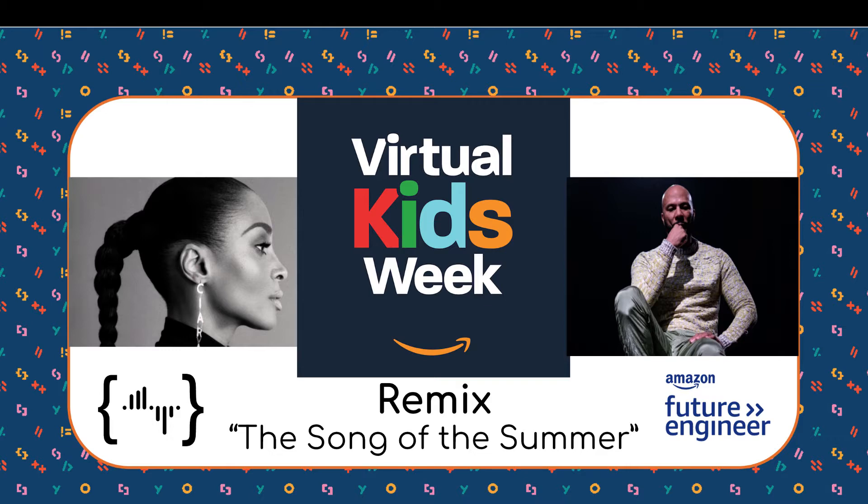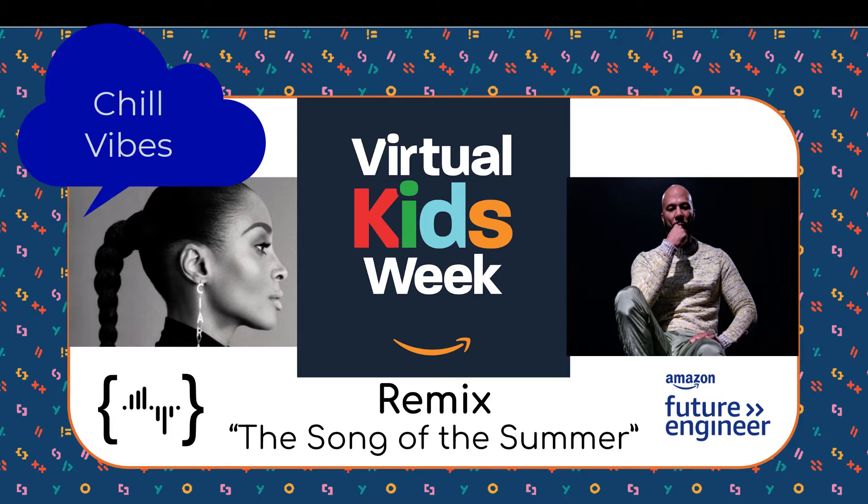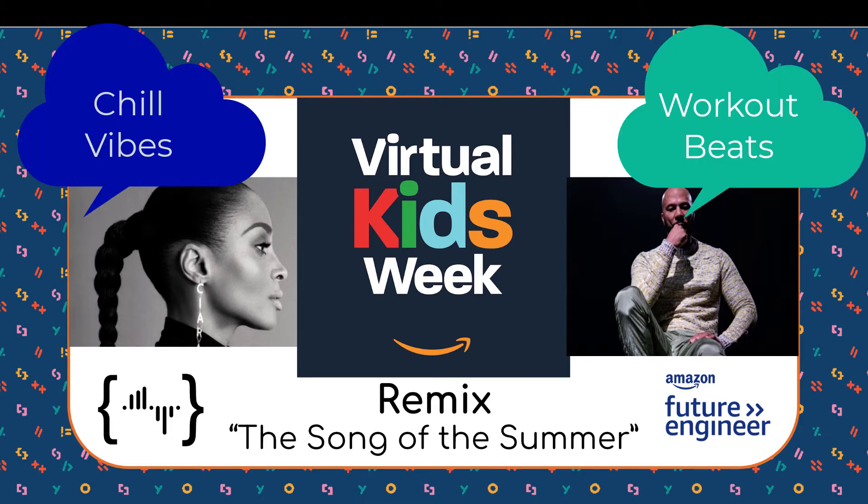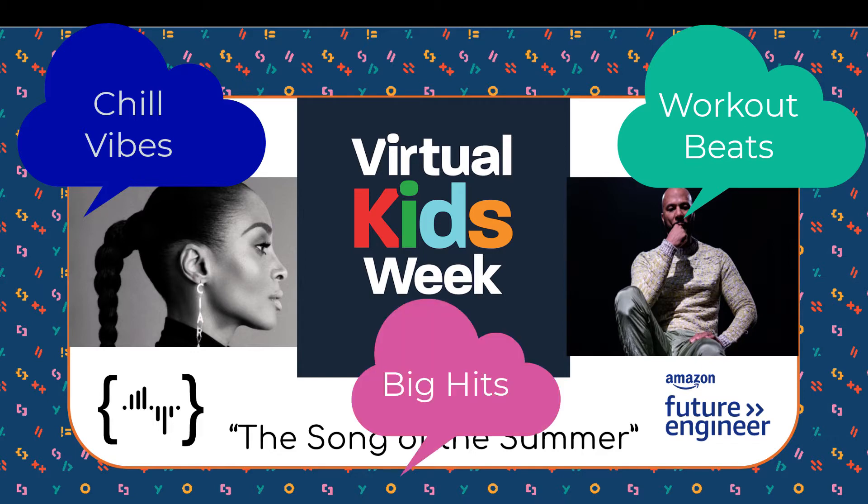Using EarSketch, they can remix tracks from award-winning artists such as Sierra and Common by coding in Python or JavaScript. We're challenging you and your child to submit songs in any of our three song of the summer categories: Chill Vibes, Workout Beats, and Big Hits.